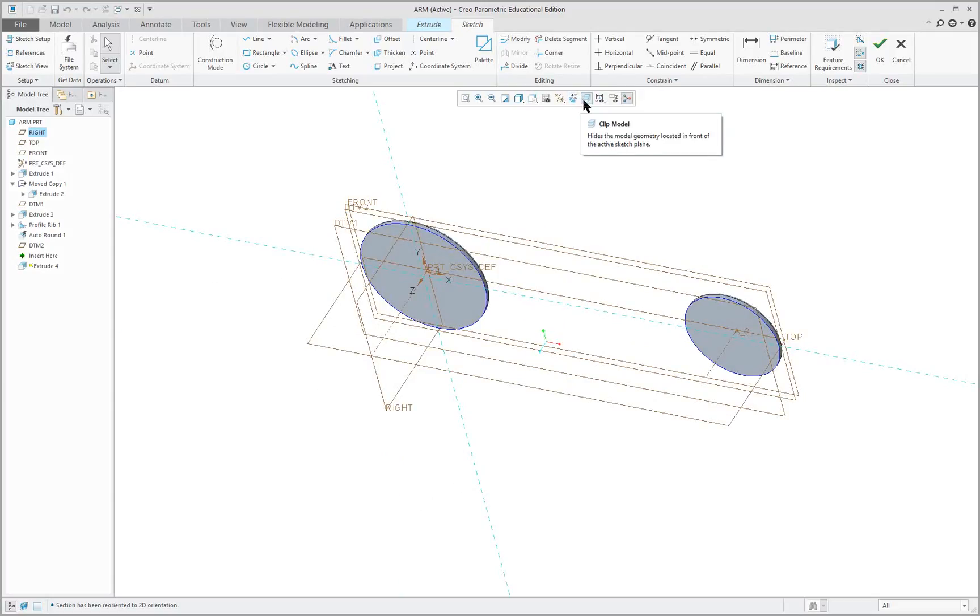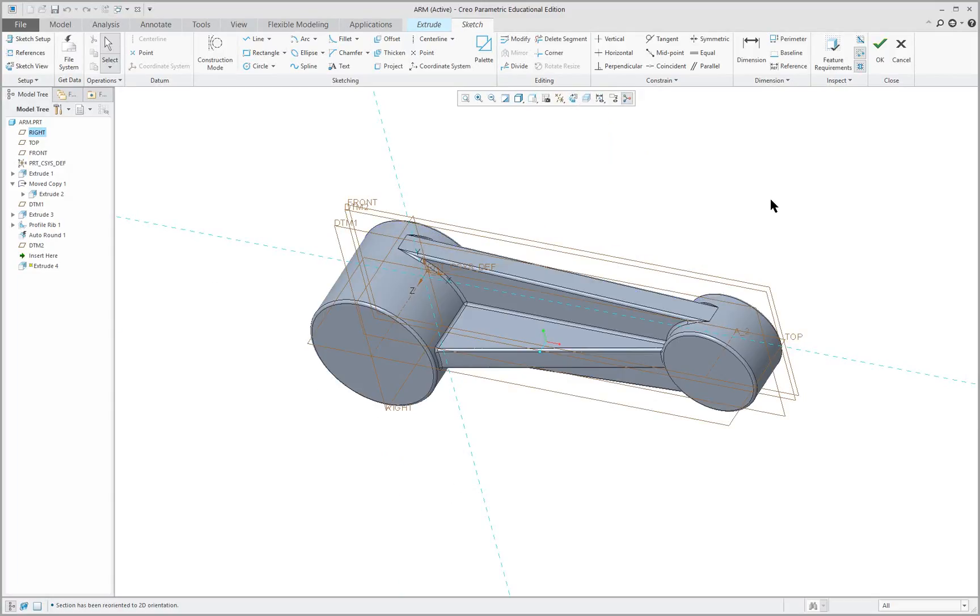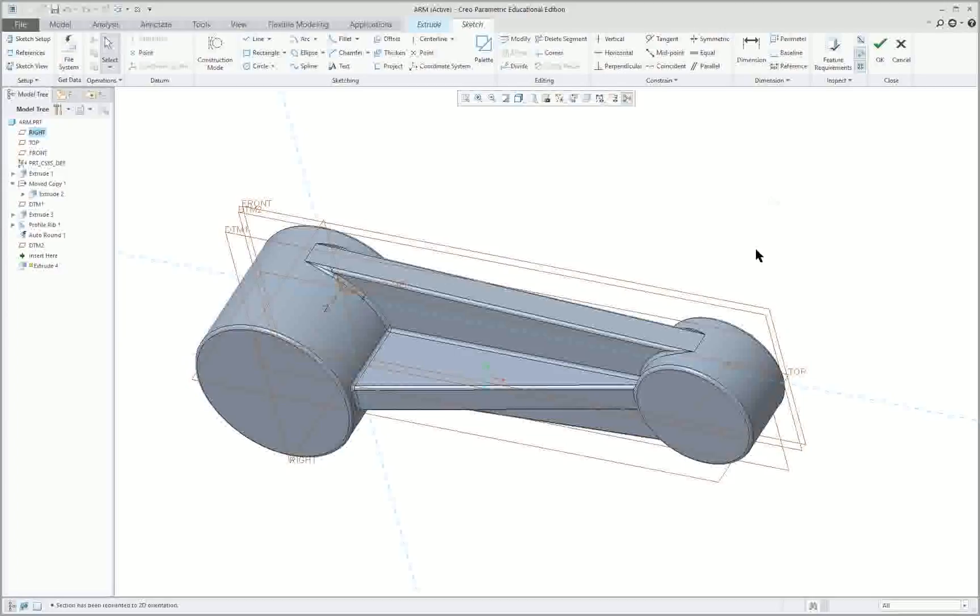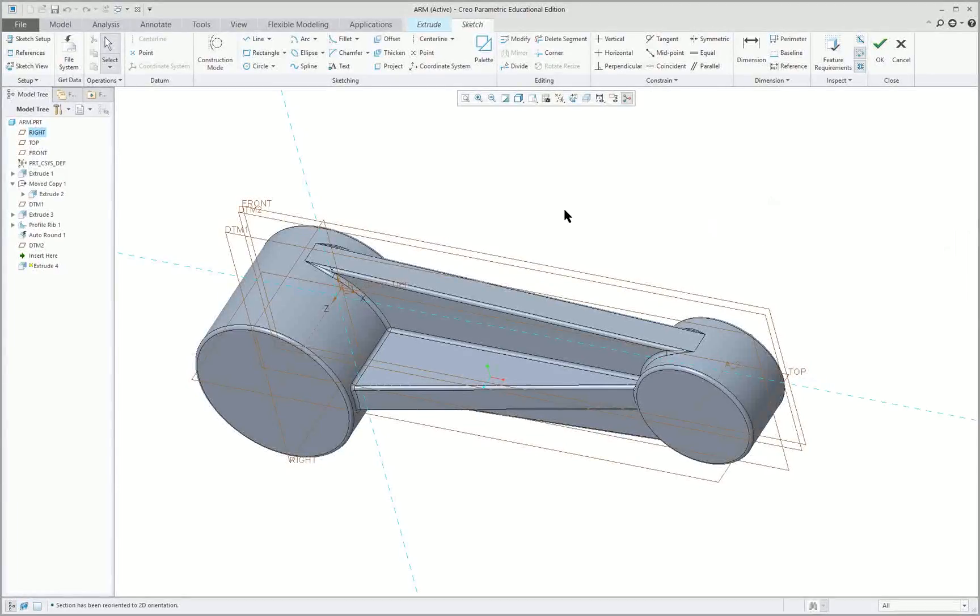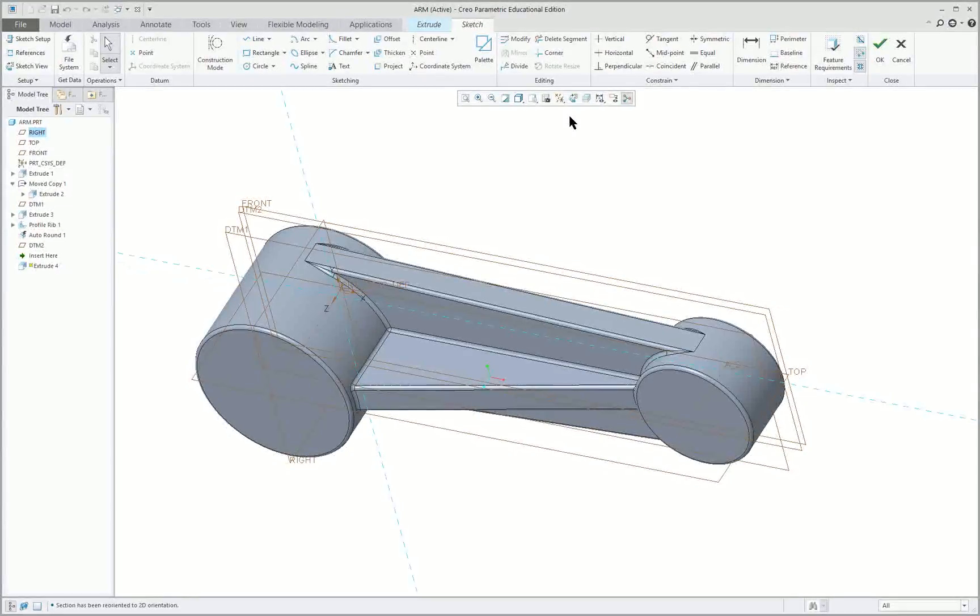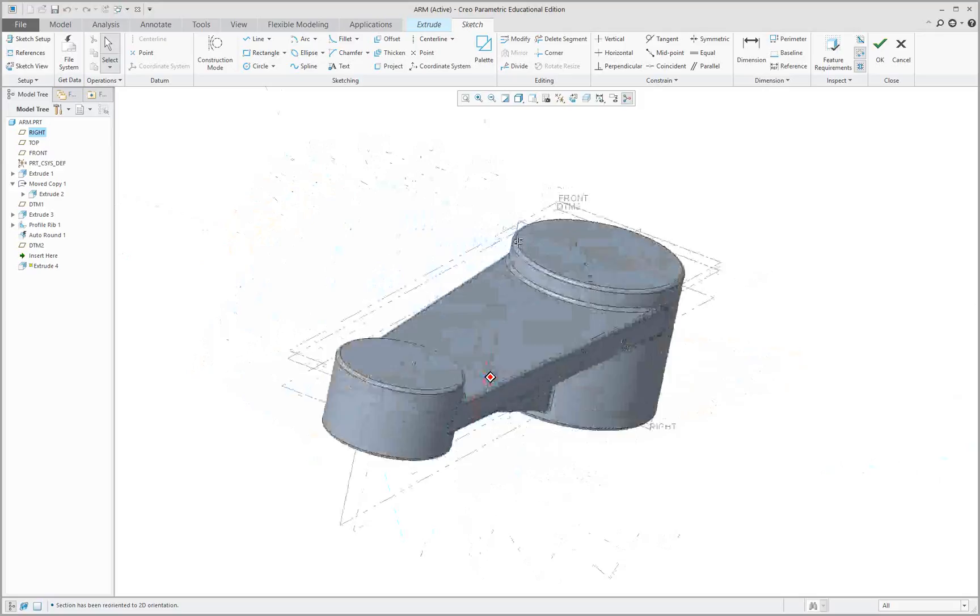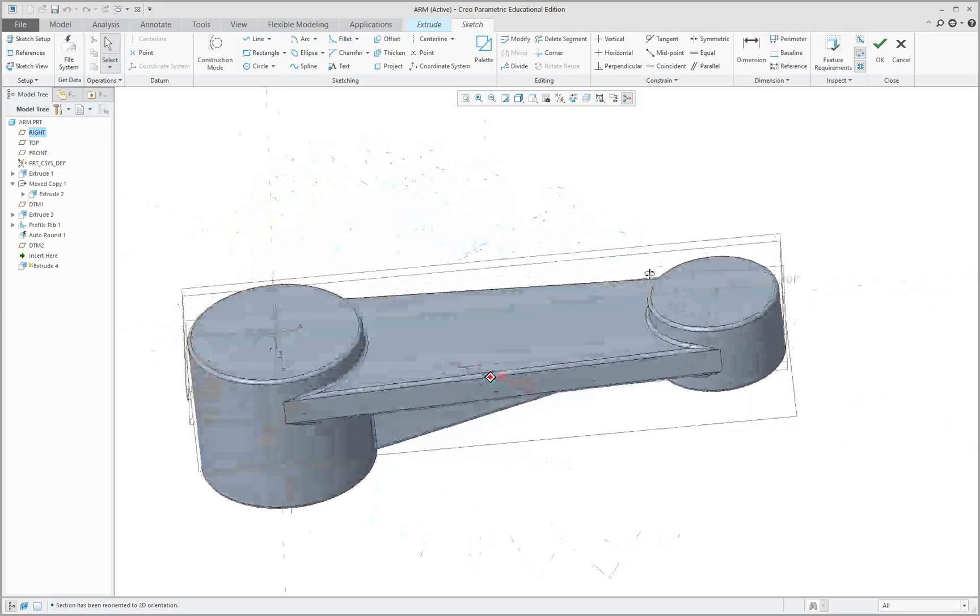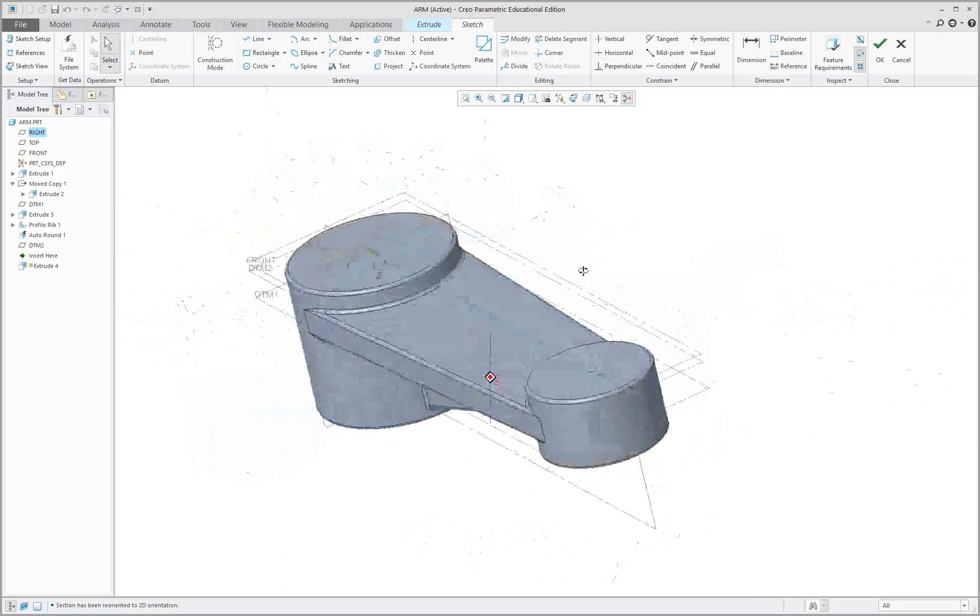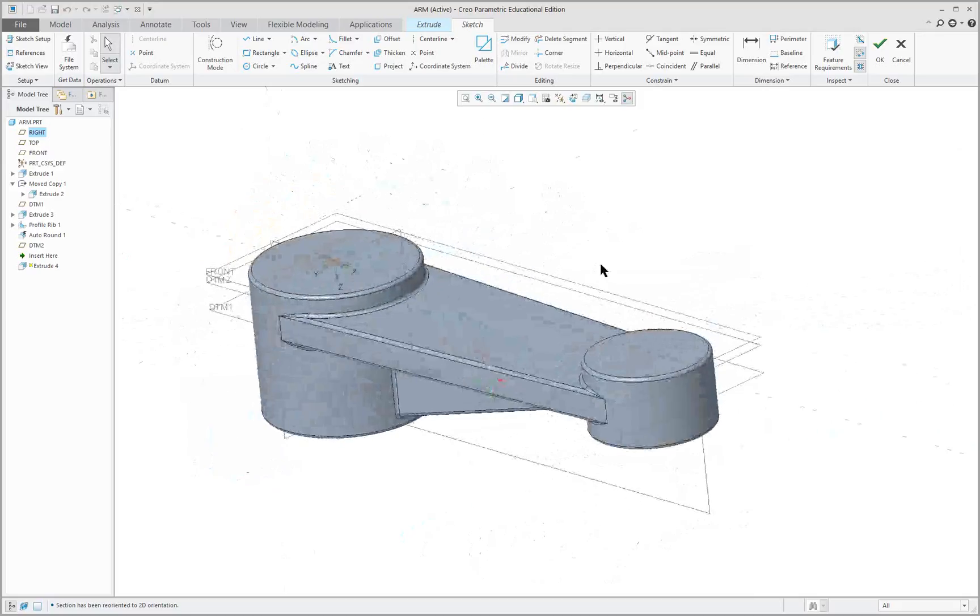That's a new feature for Creo 4.0. It's not available before. So what we are going to do is we are going to slice off the bottom here. And I can use a variety of methods.